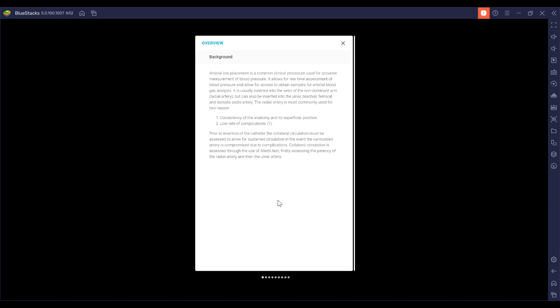The radial artery is most commonly used for two reasons: the consistency of the anatomy in its superficial position and a low rate of complications. Prior to the insertion of the catheter, the collateral circulation must be assessed to allow for sustained circulation in the event the cannulated artery is compromised due to complications. Collateral circulation is assessed through the use of Allen's test, firstly assessing the patency of the radial artery and then the ulnar artery.